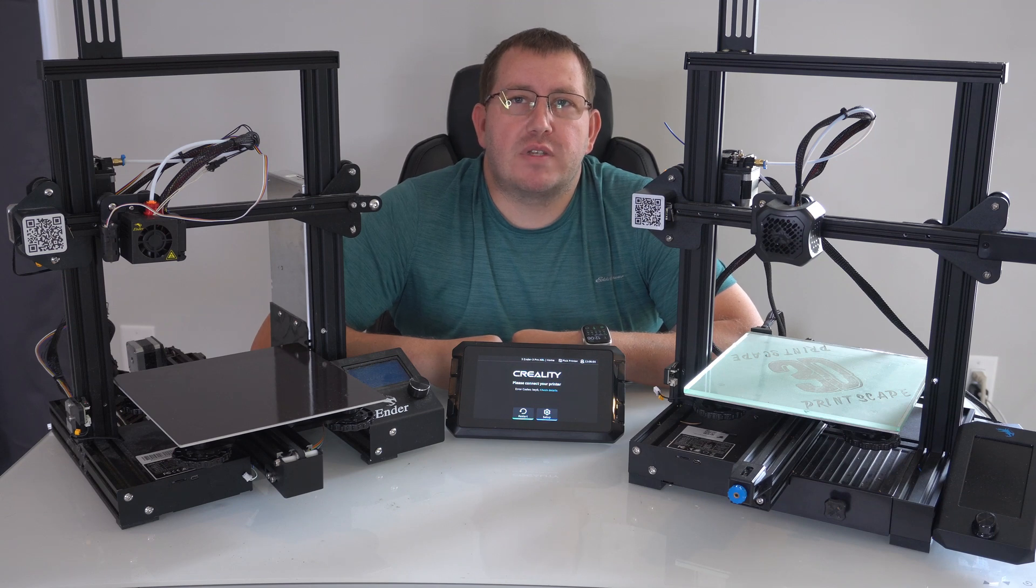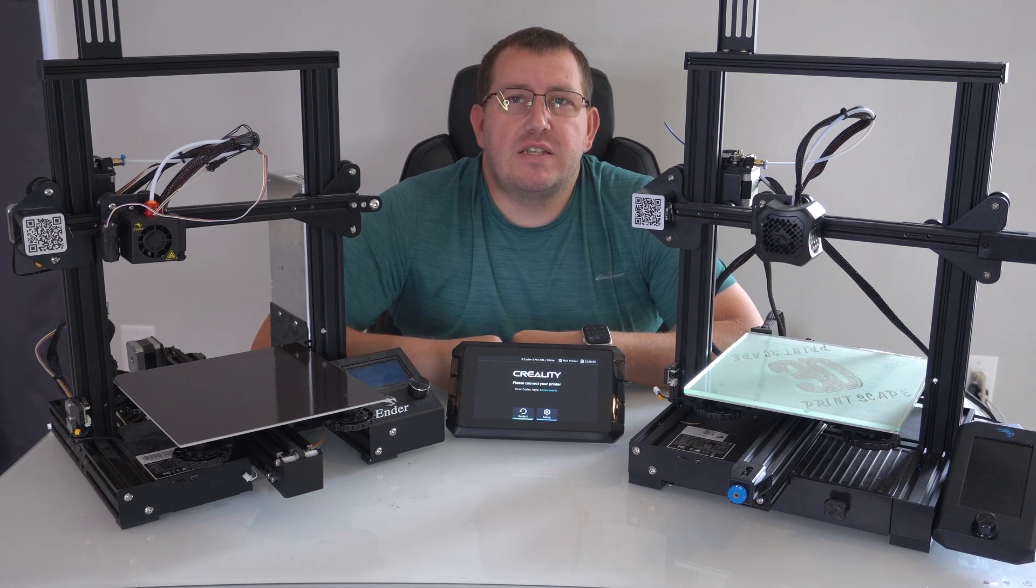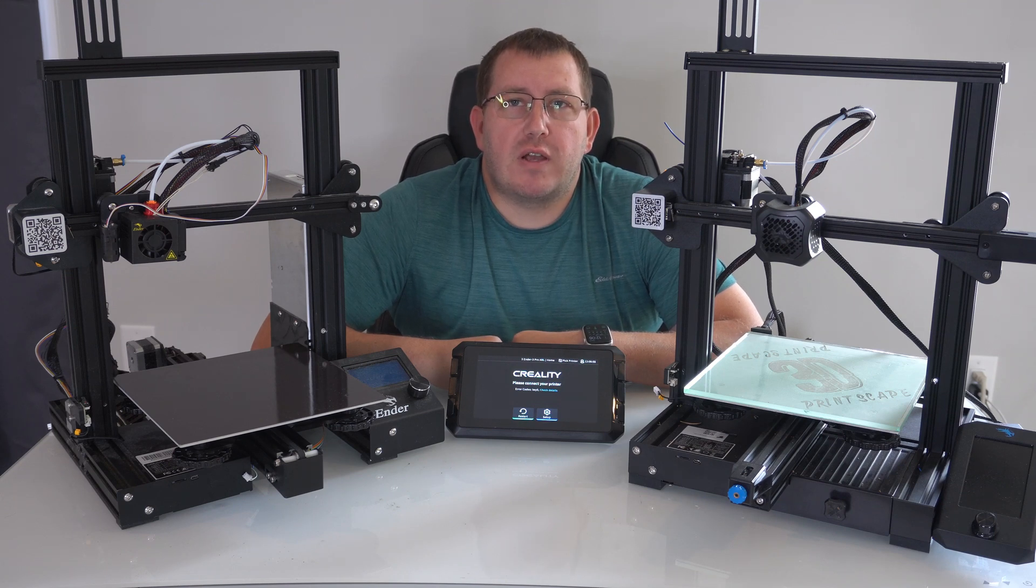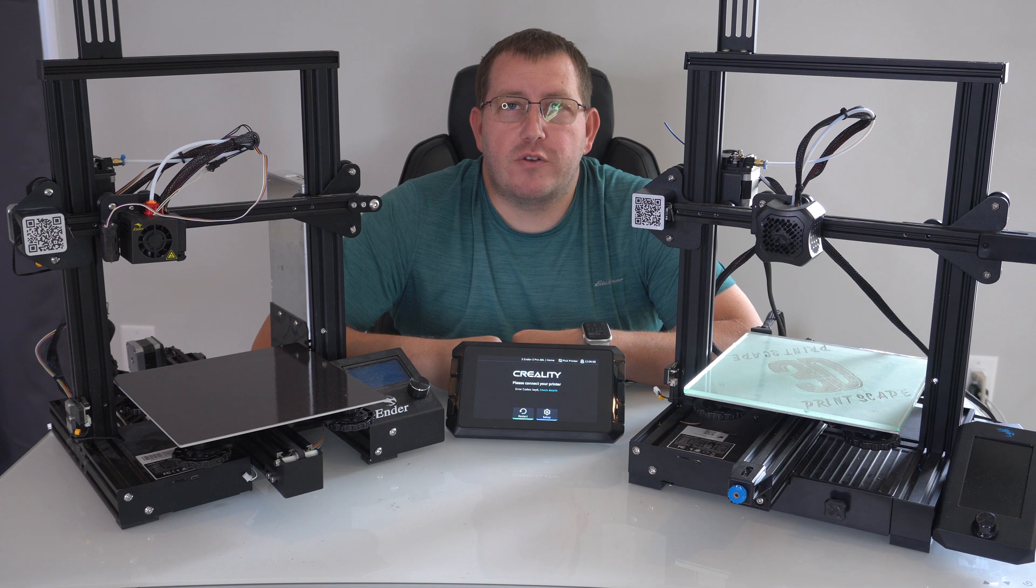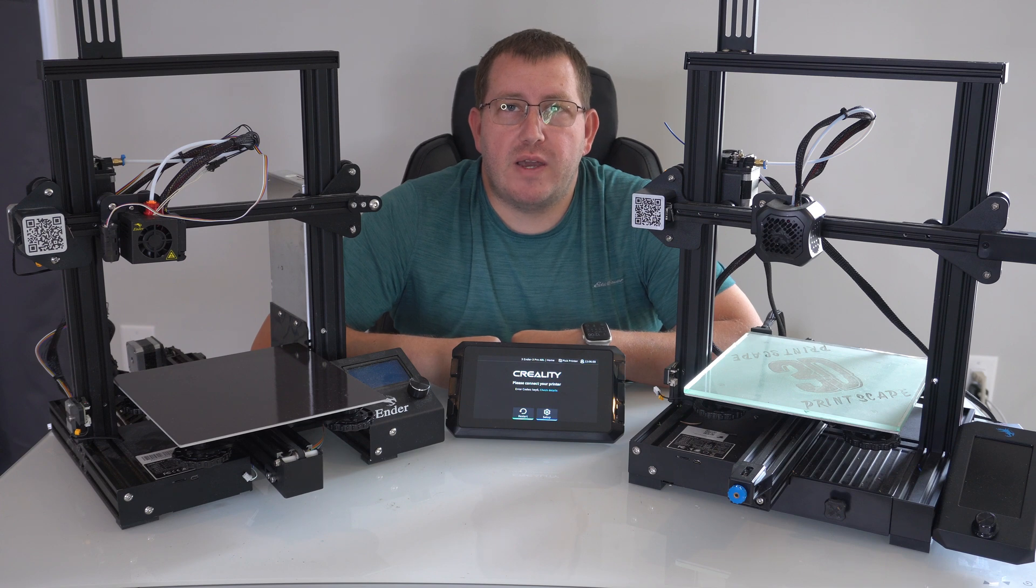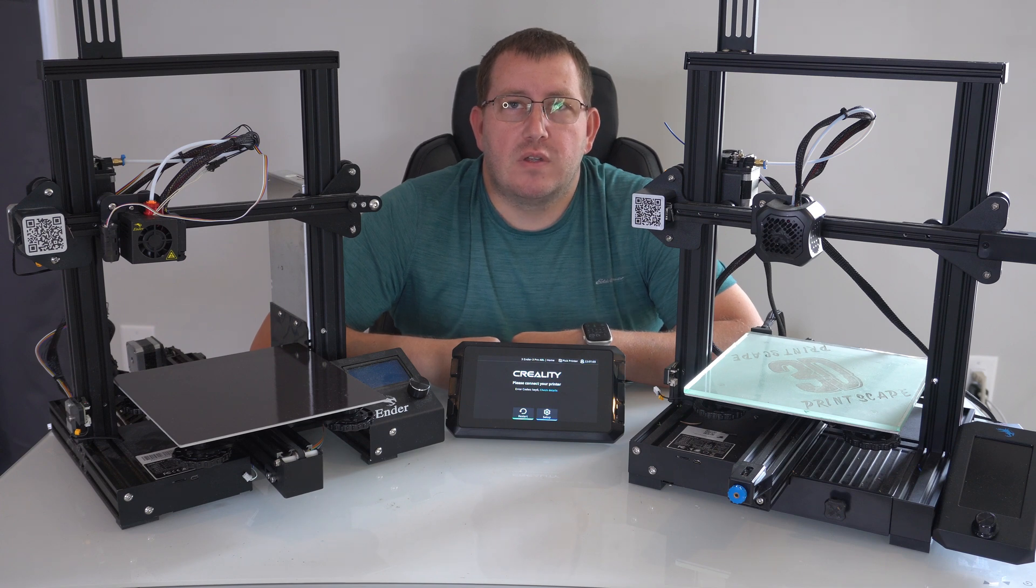Hey guys, Robert with 3D Printscape. Today's video is going to be covering how to set up Cura to work with your printers with SonicPad or Klipper.